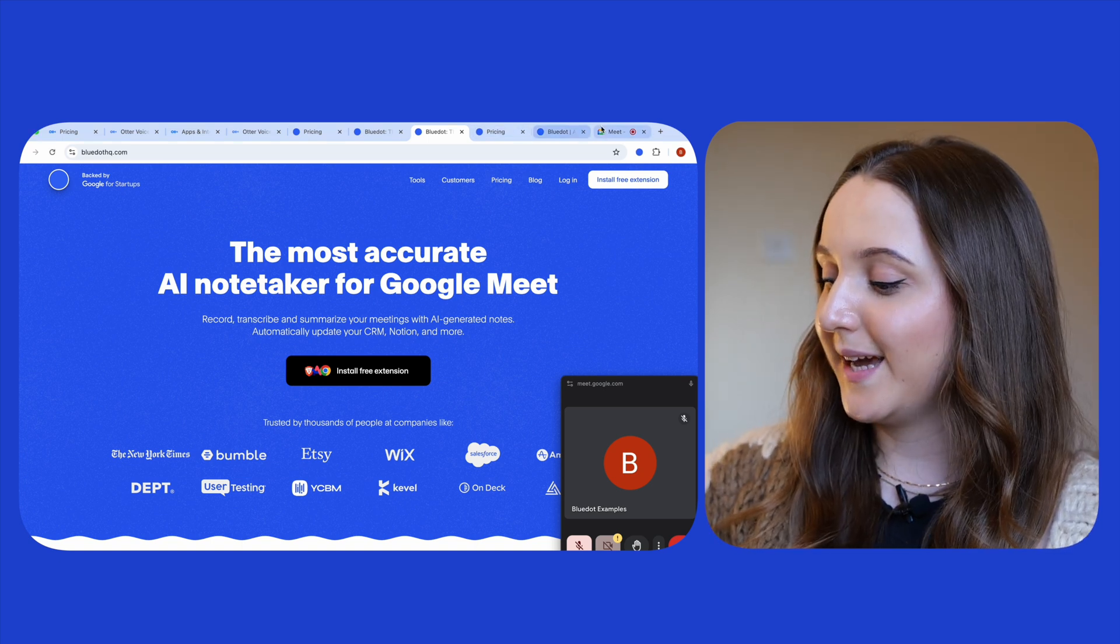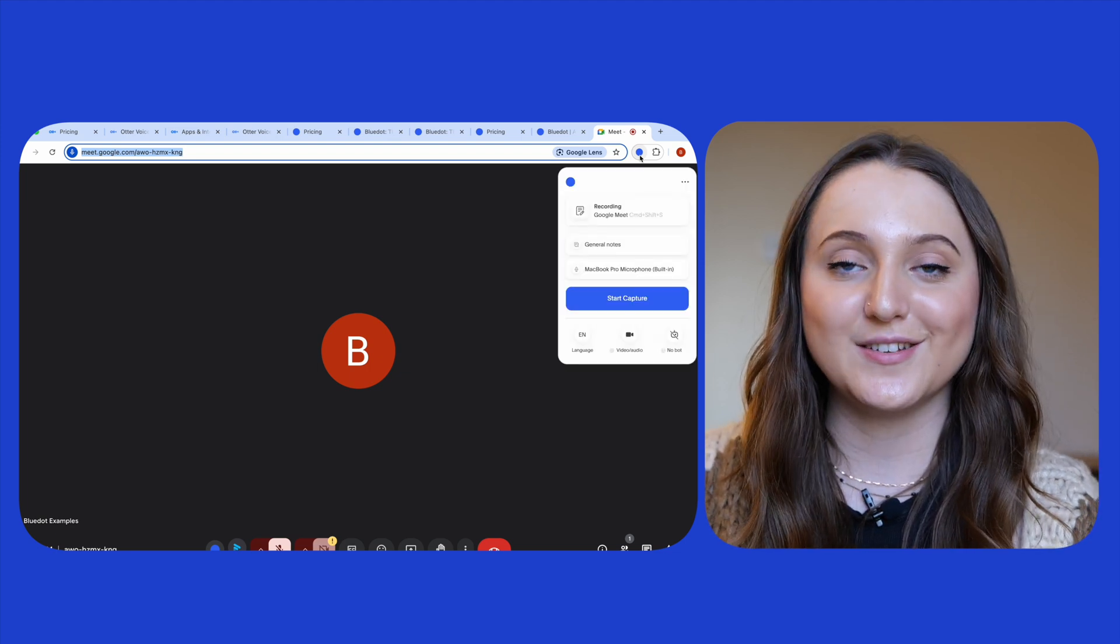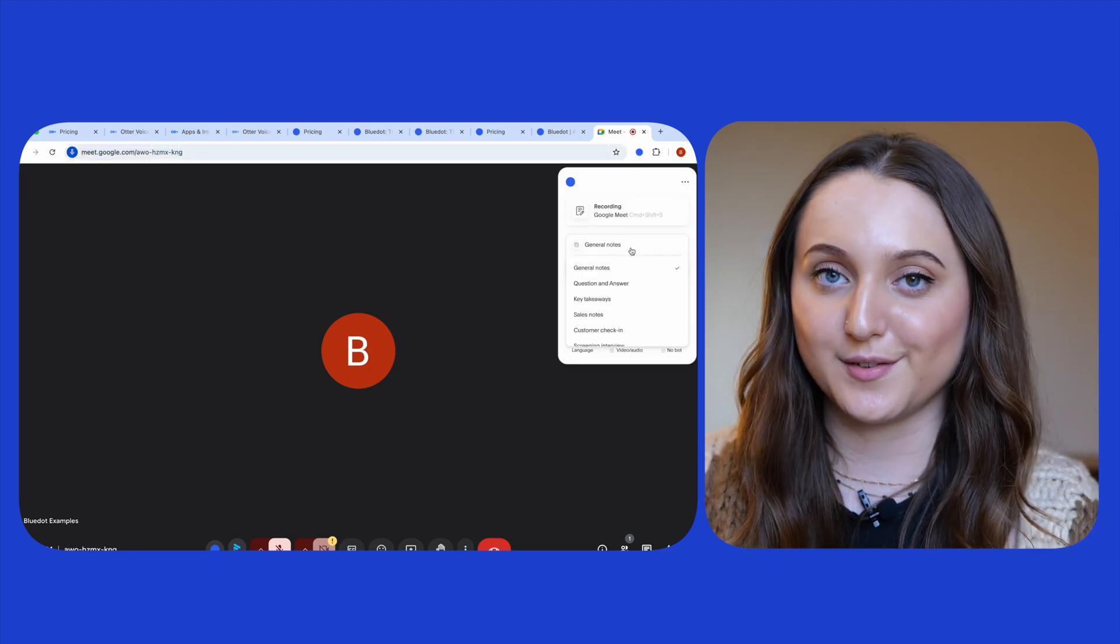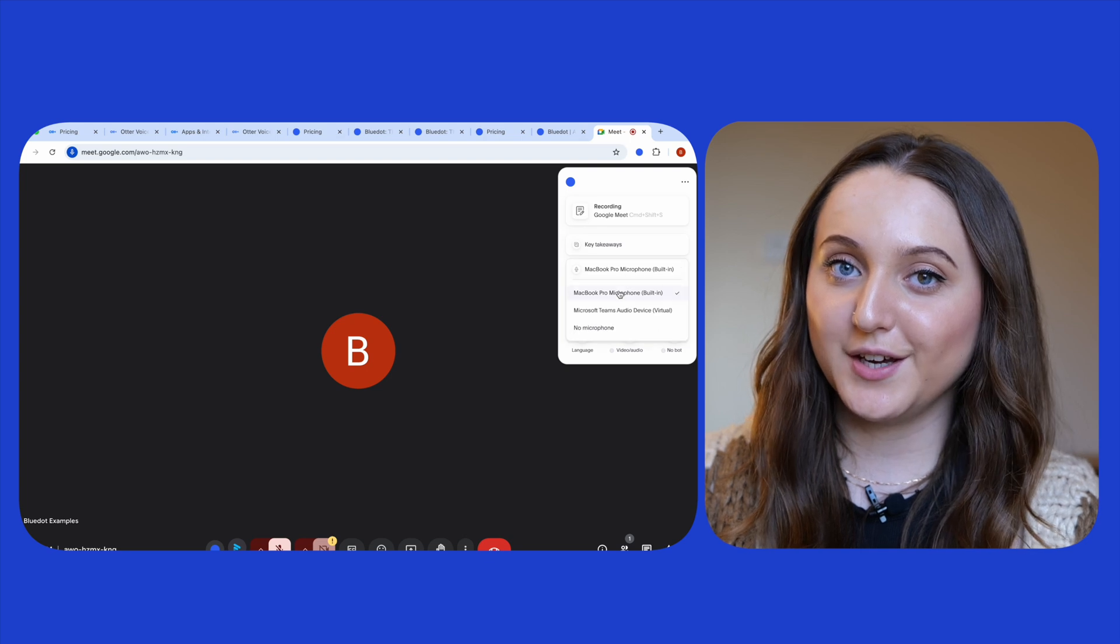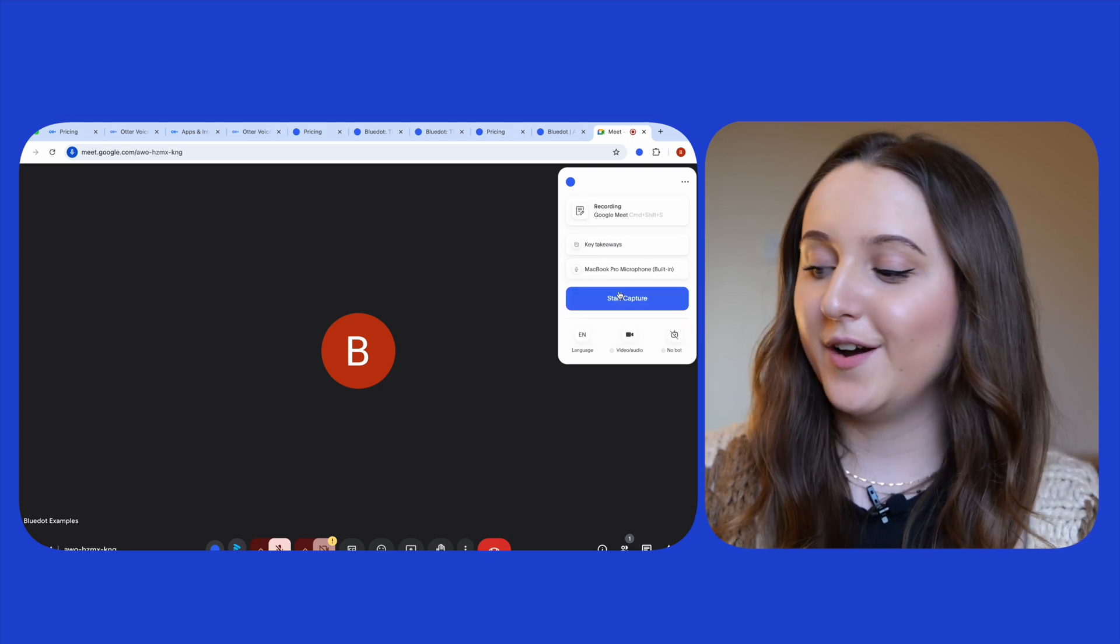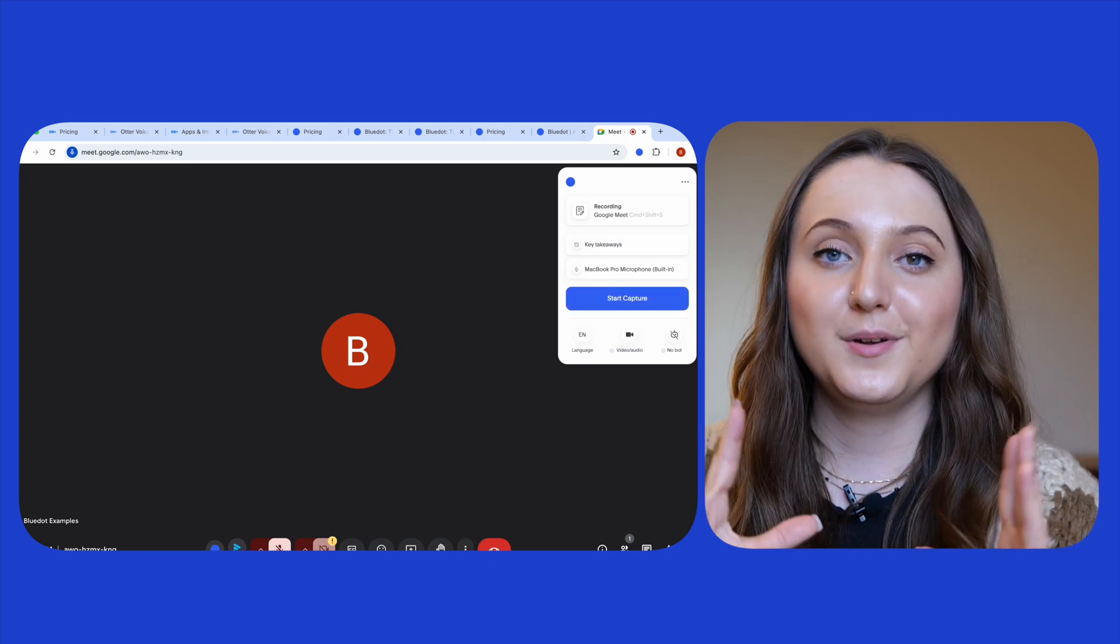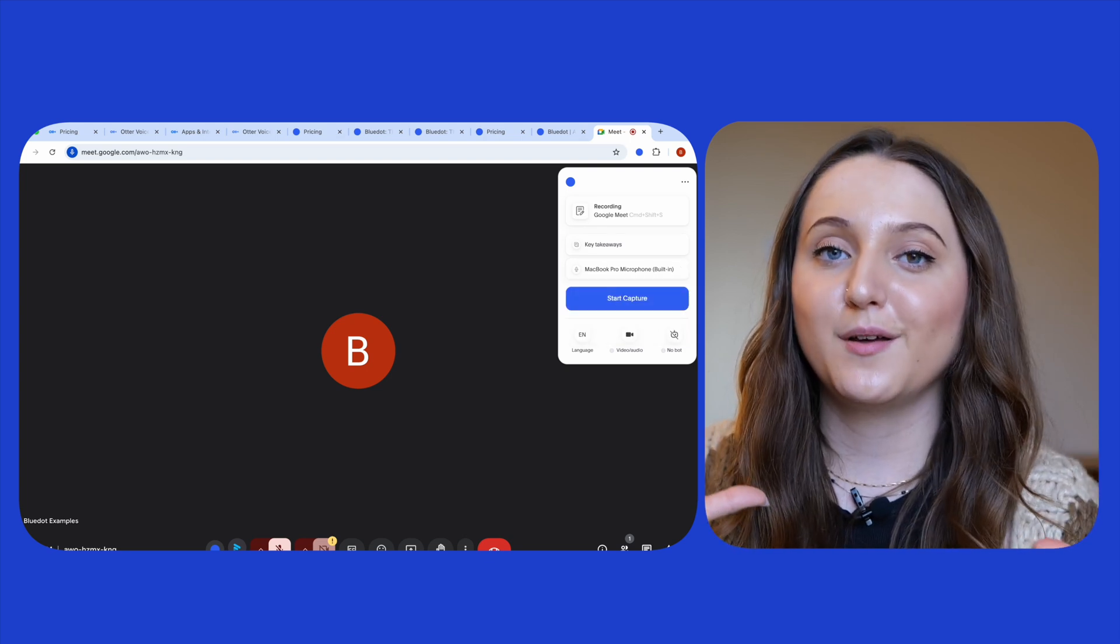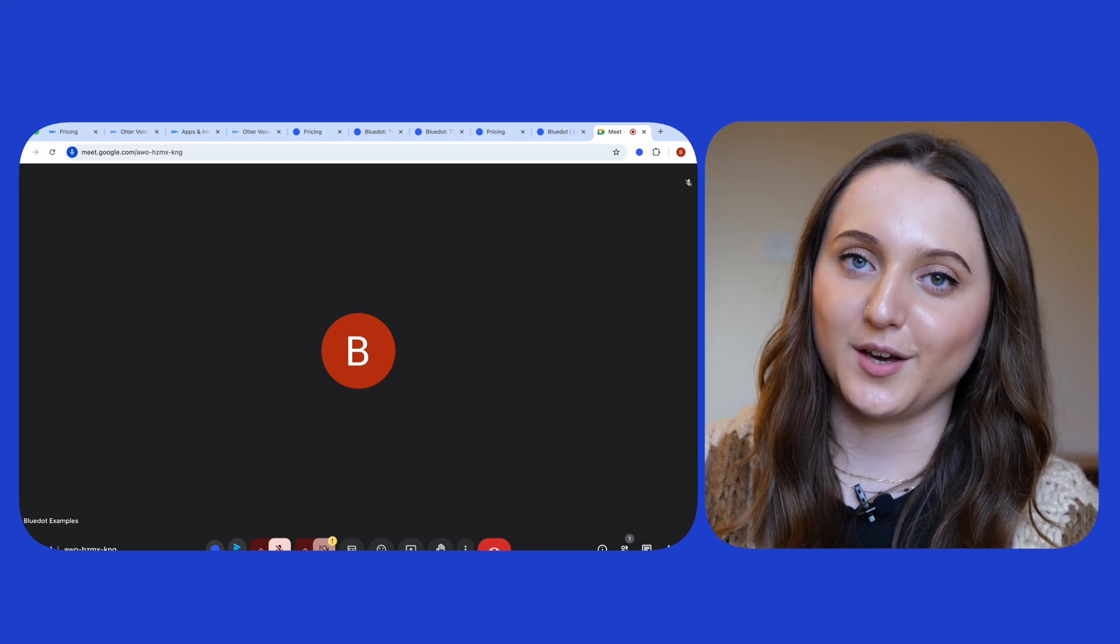Once your meeting begins just click on the Chrome extension in the top right hand corner of the screen, choose the style of notes that you want Blue Dot to capture for you, select your microphone and then click start capture. Blue Dot will then record both your video and your audio for you.